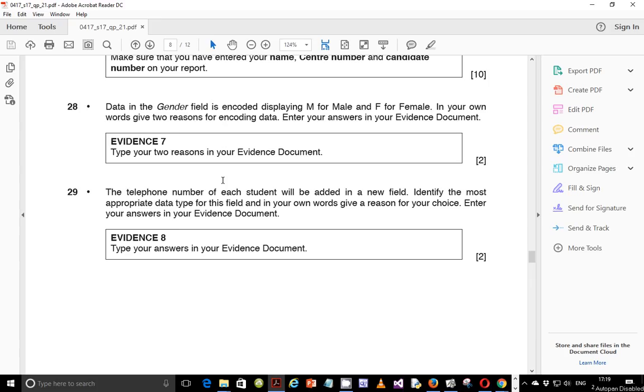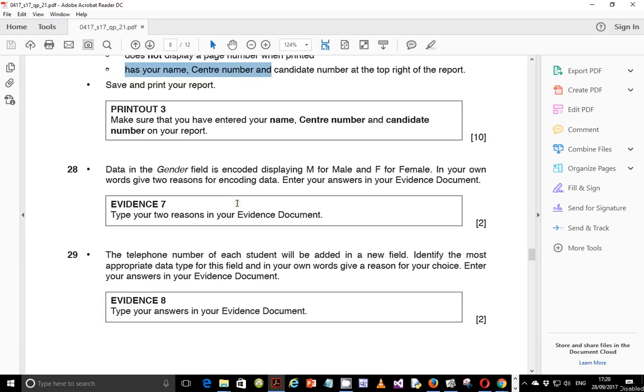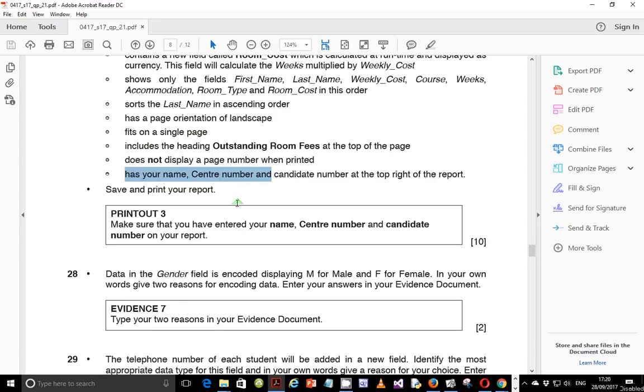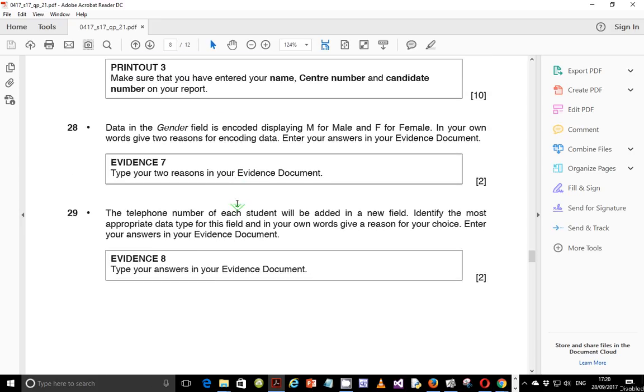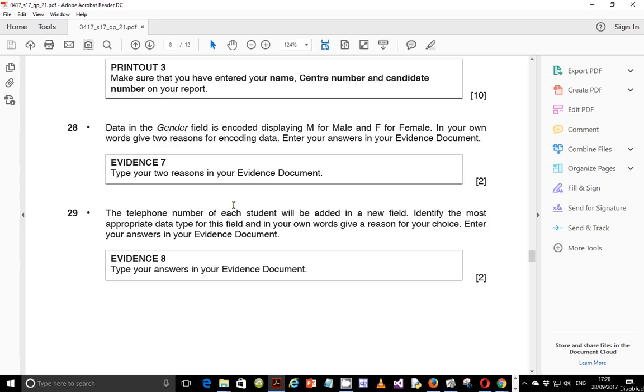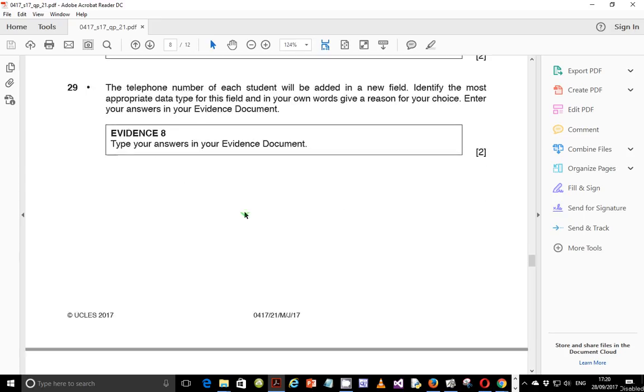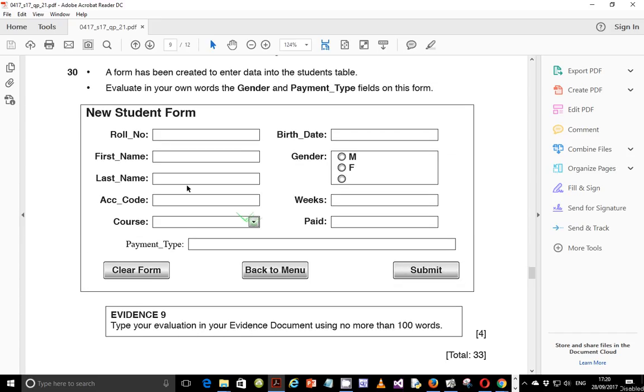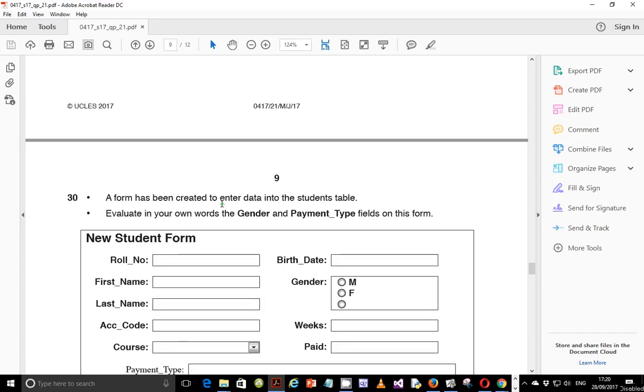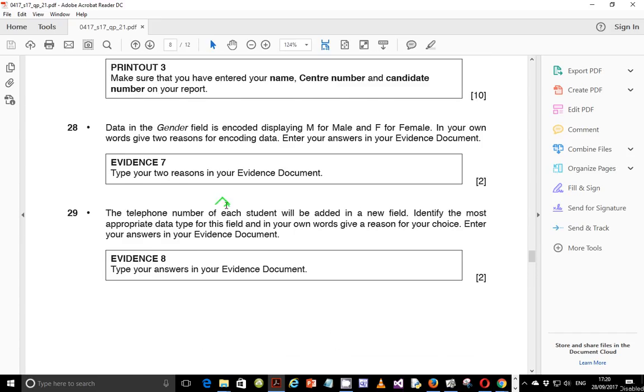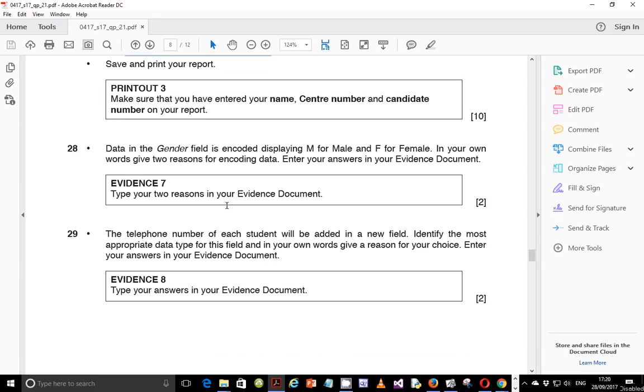In the last video we were looking at step number 27, and in this video we will do step 28, 29, and step 30 to wrap up. This is actually a part of theory work and also about the evaluation of the database we created earlier and the form on step number 30. Let's go ahead with step number 28.